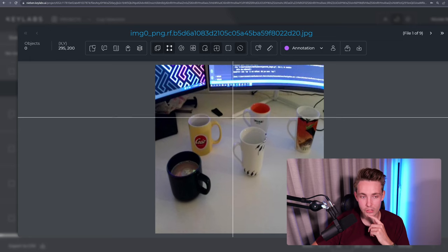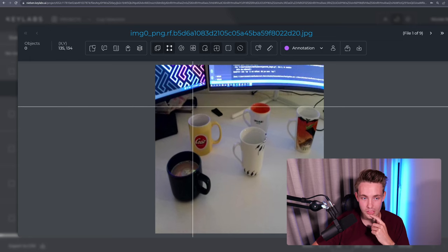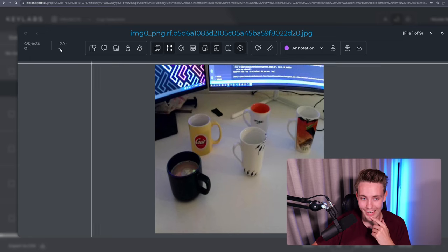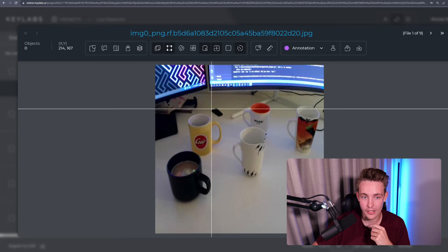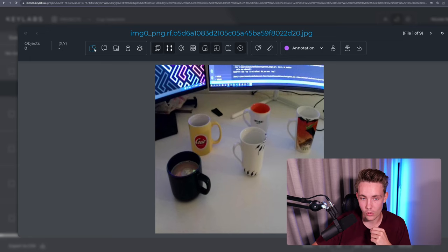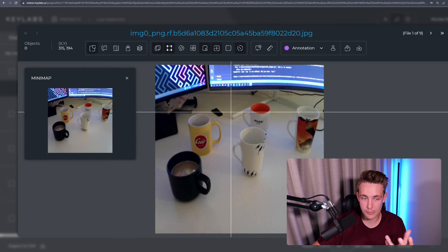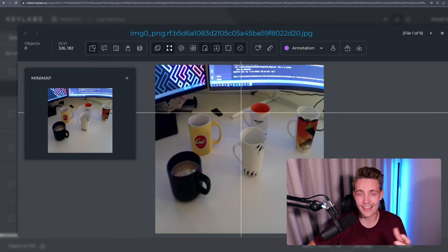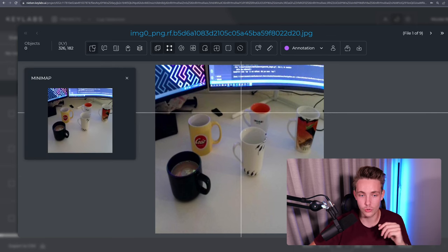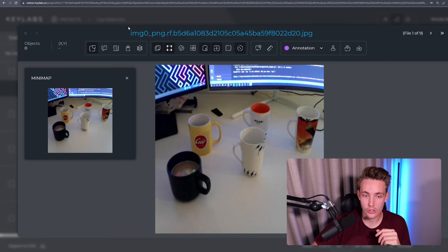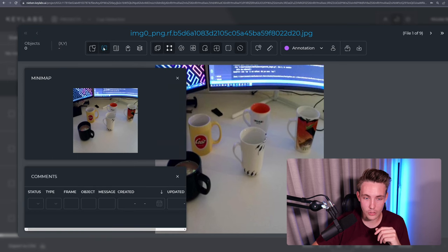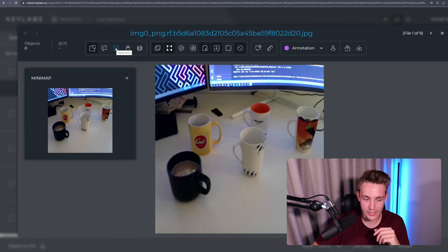Now we get this viewer here. We have the crosshair. We can see the objects. We can see the XY coordinate. We can see we have all these different kinds of features. So we have a minimap for the whole image in case that you're working with high resolution images. You can also make some comments. We also have this objects list.